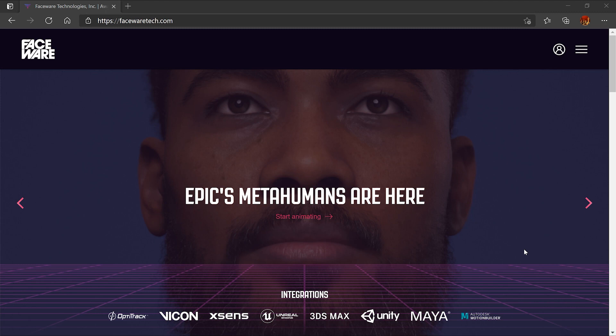I'm going to walk you through all the steps you need to take to get this set up properly. To get started, we're going to head over to FaceWare's website.